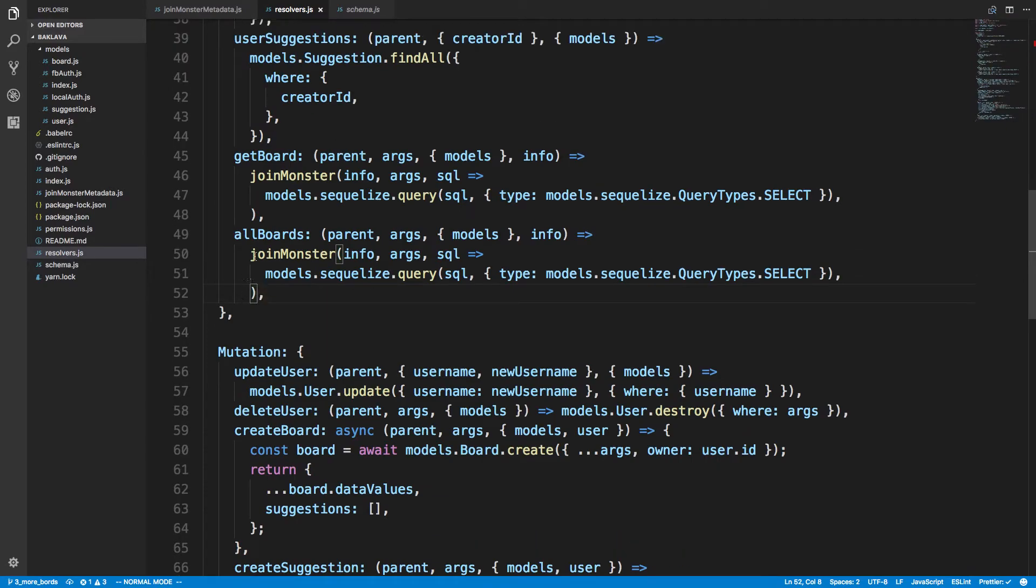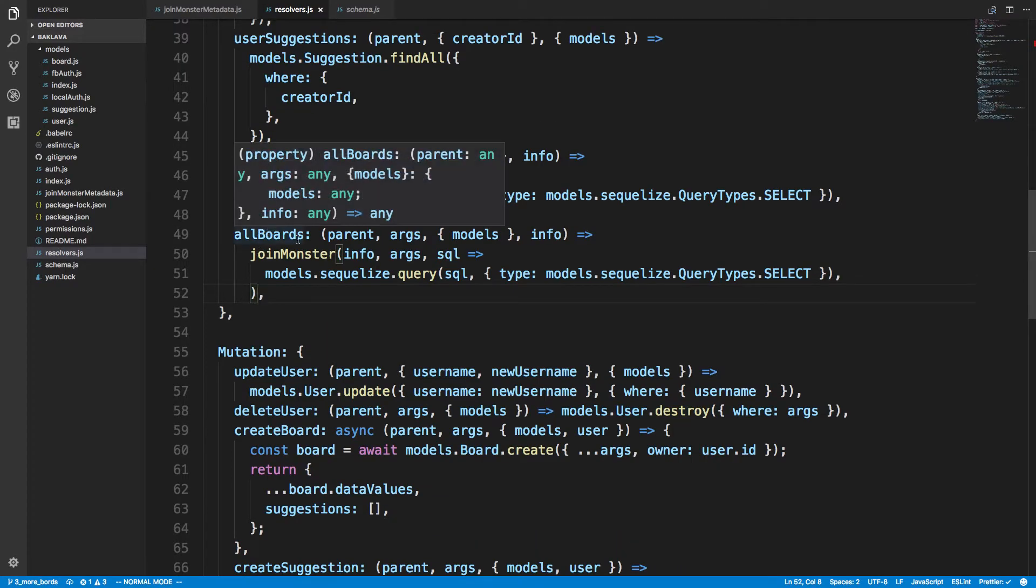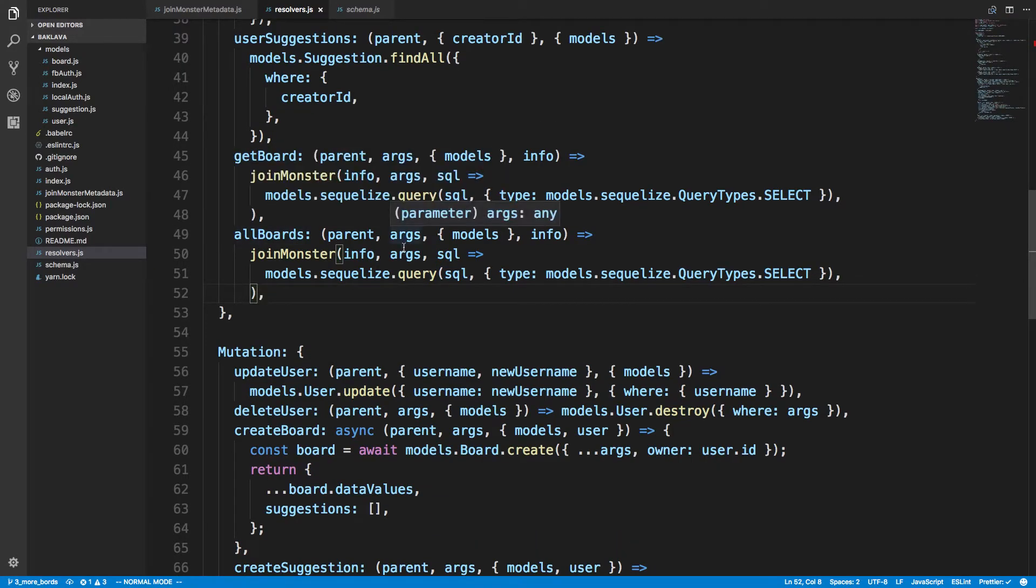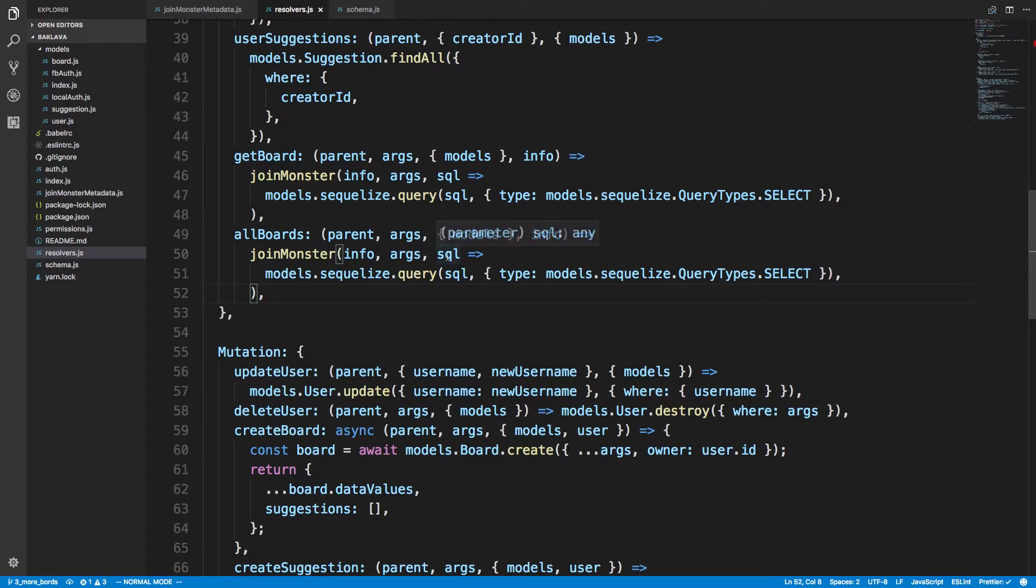So in my resolver, I have something called all boards where I get all the boards and you can see this is all the code for the resolver. All I'm doing is calling joinmonster and it's generating SQL and I take the SQL and I execute it.